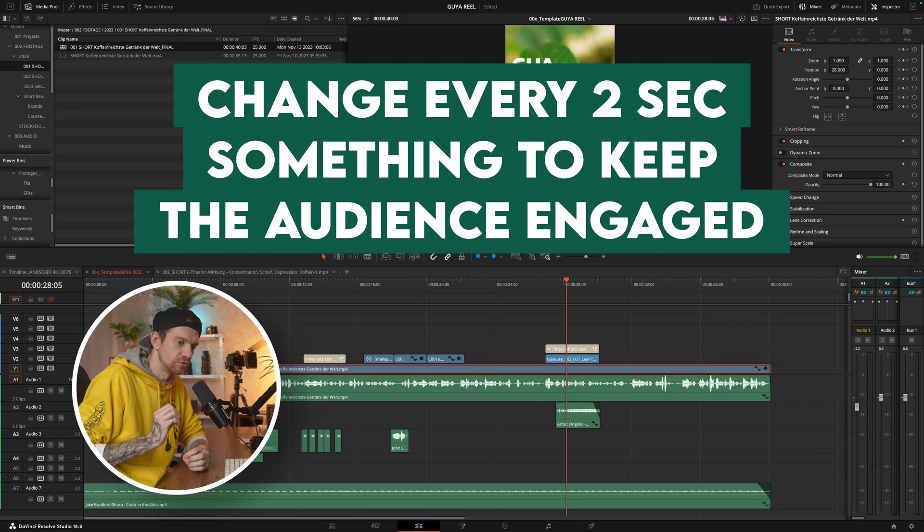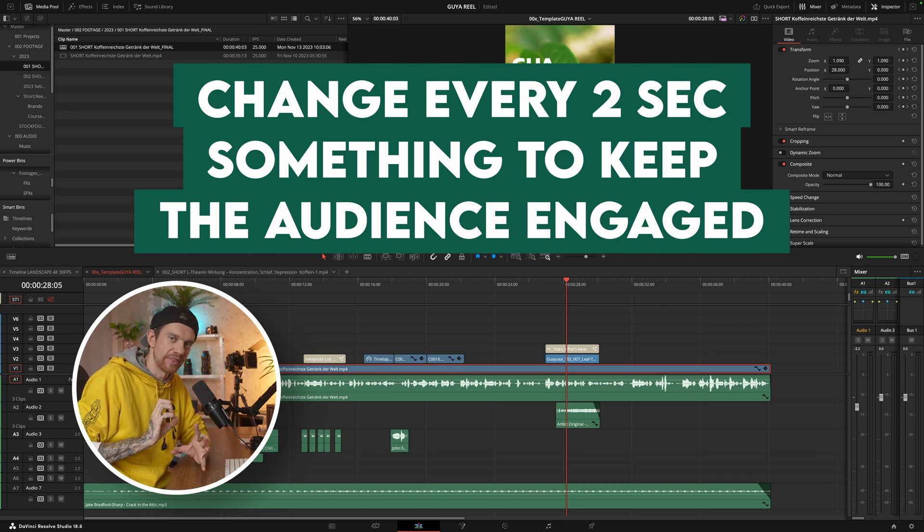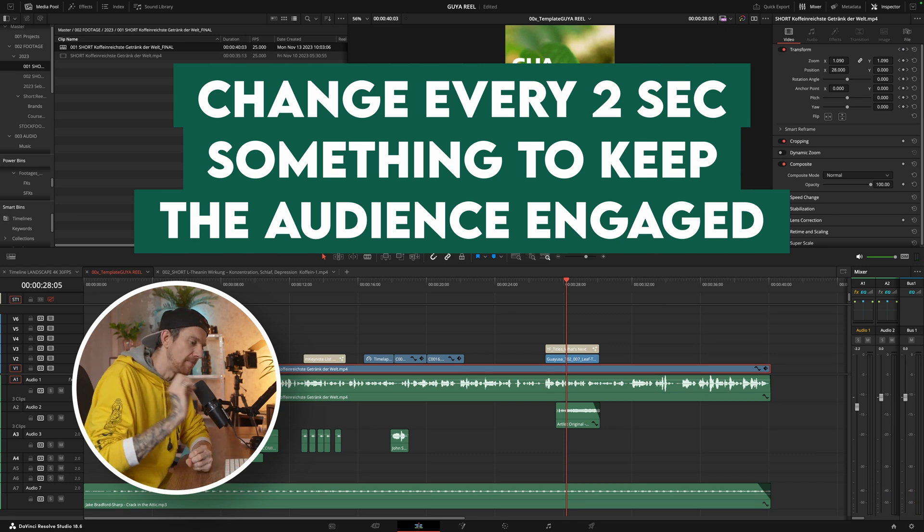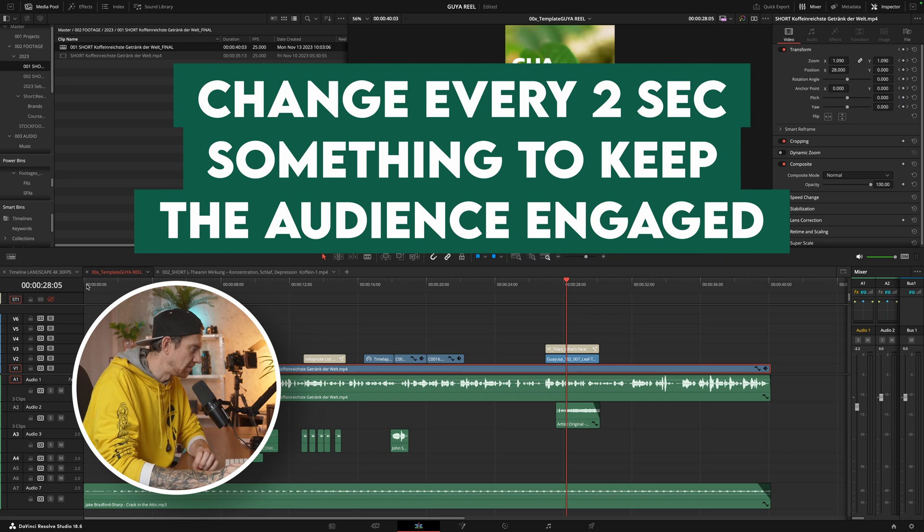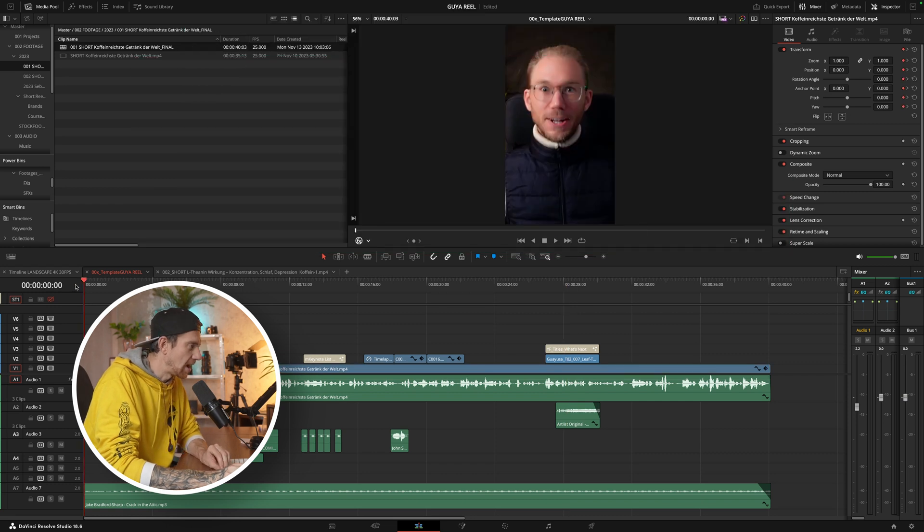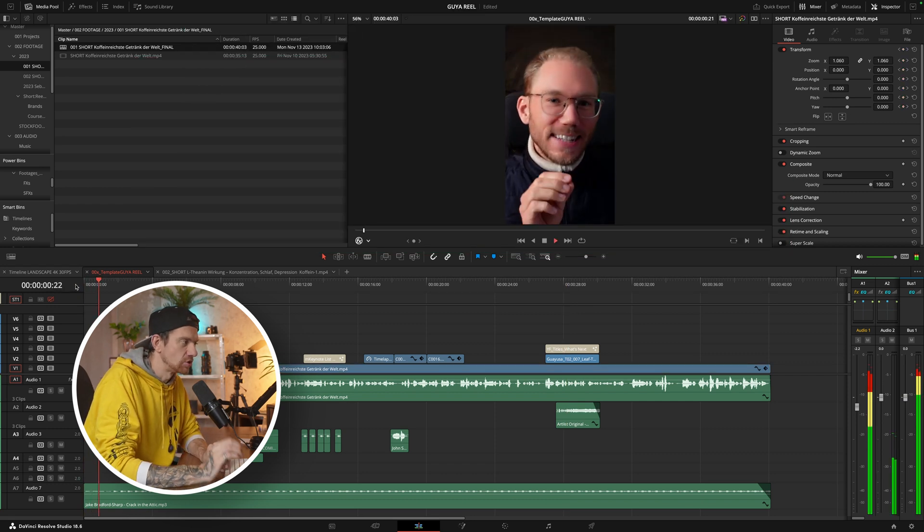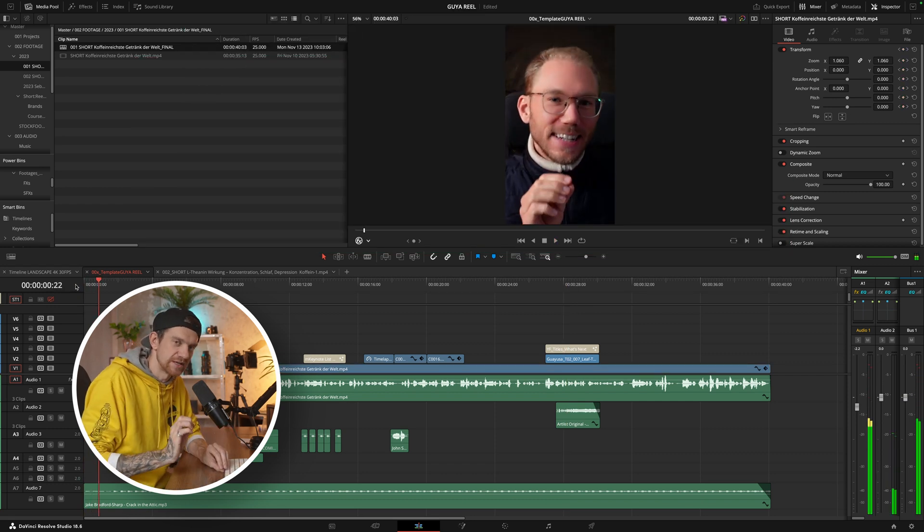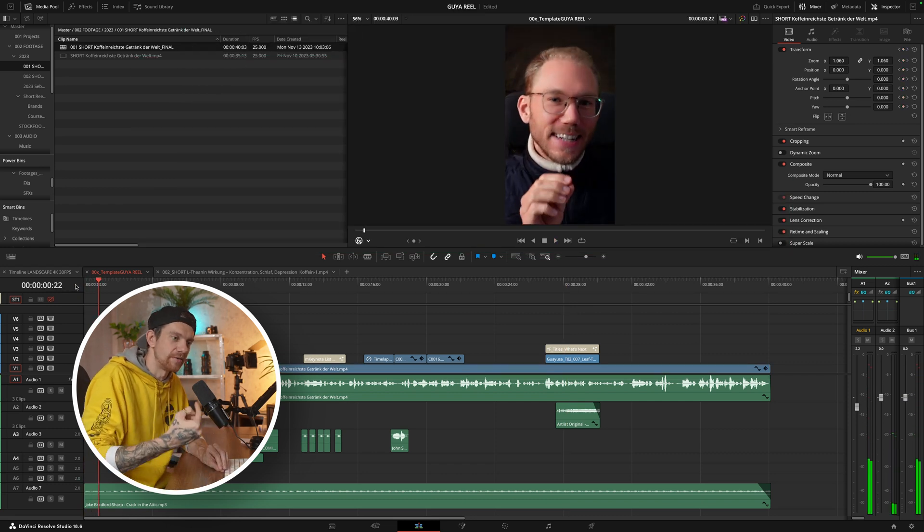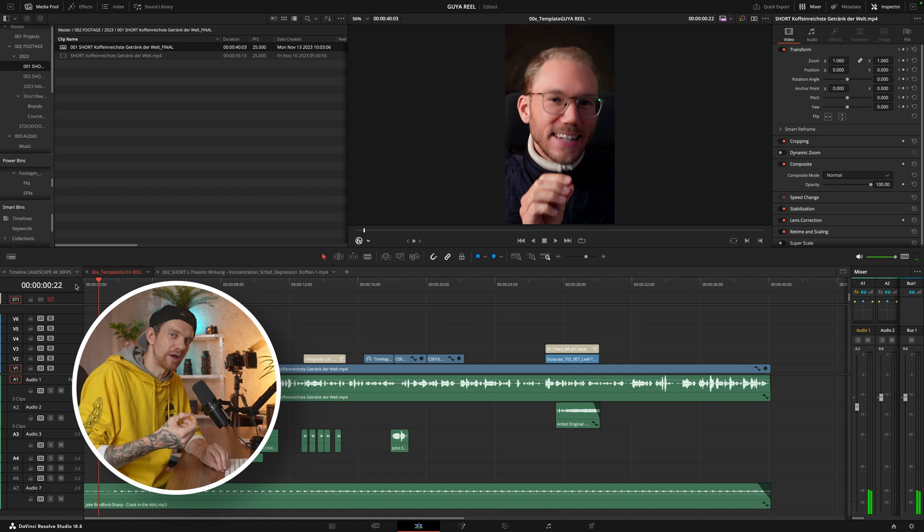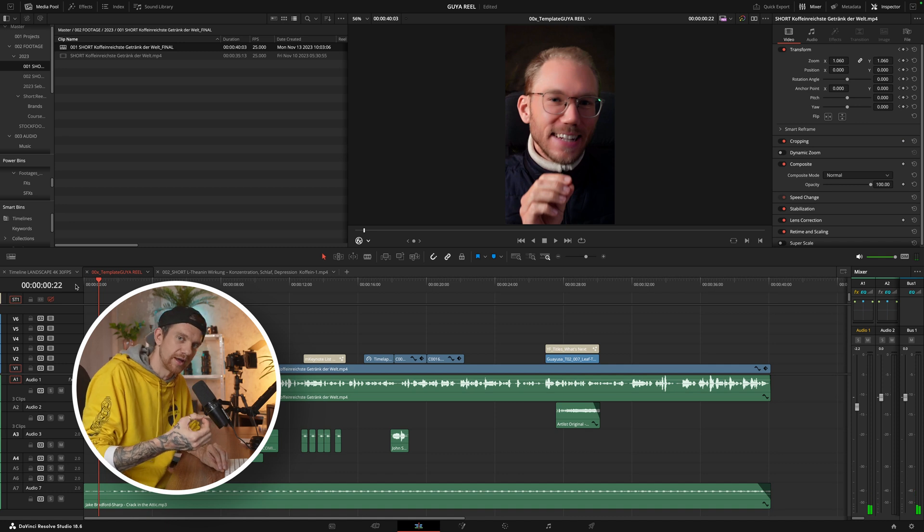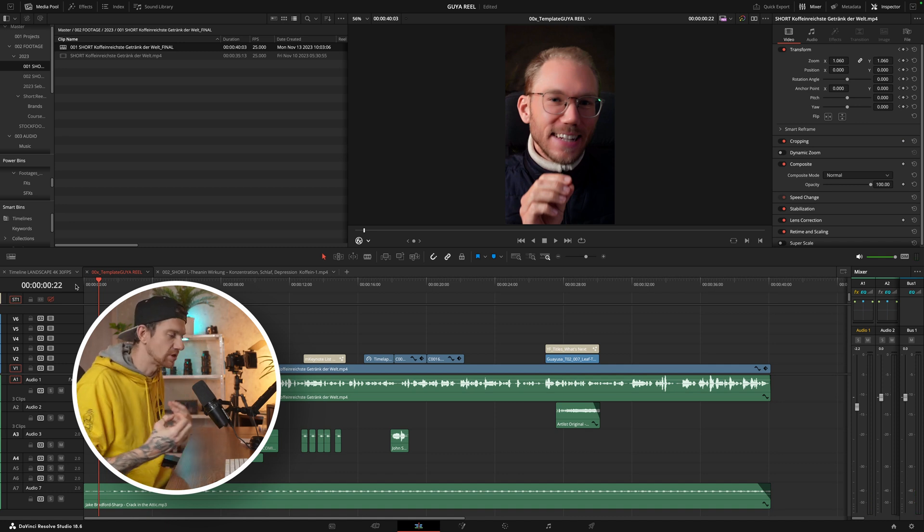It's important for me to every two seconds change something. Make a zoom in. At the beginning I always zoom in just a little bit. And I tell them as well, you have to look into the camera or do some movement because that's how we get the attention.